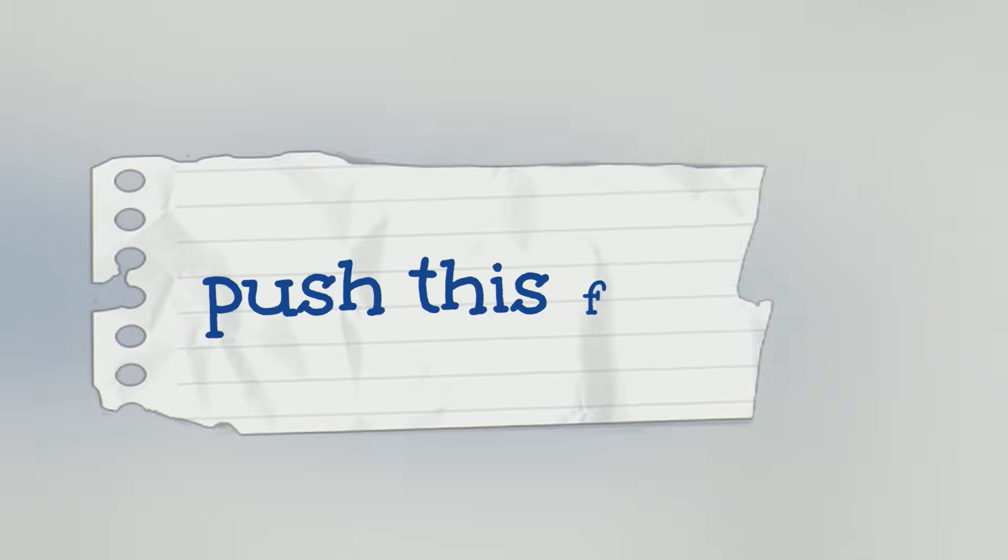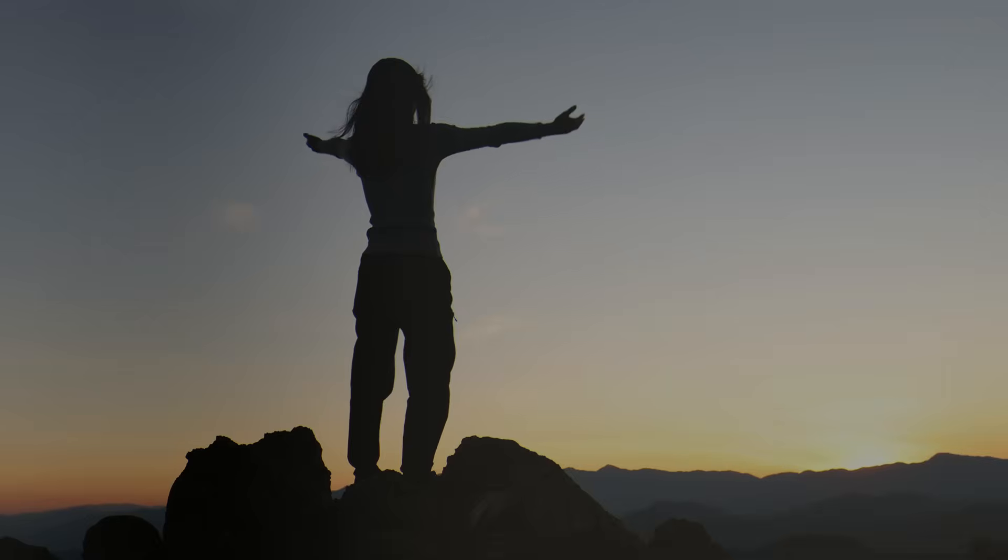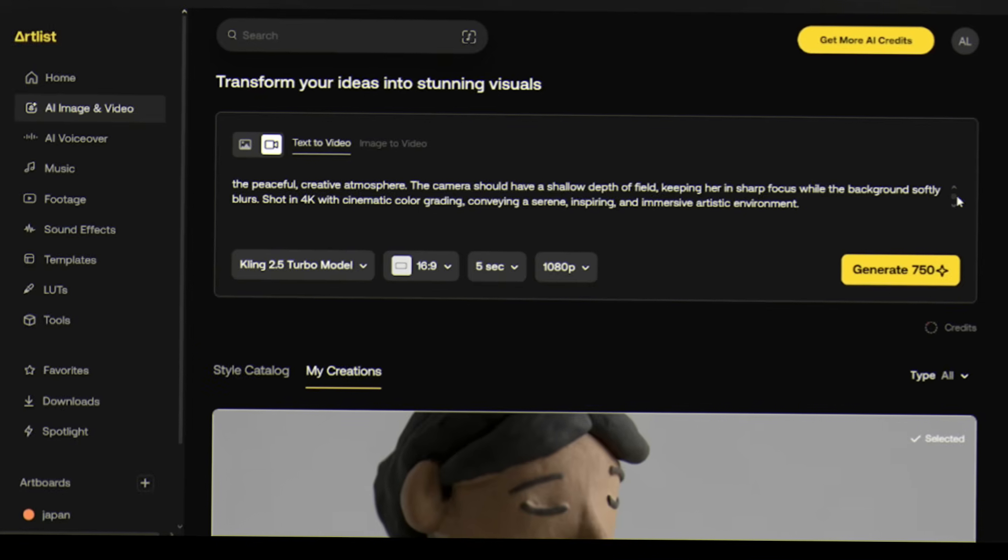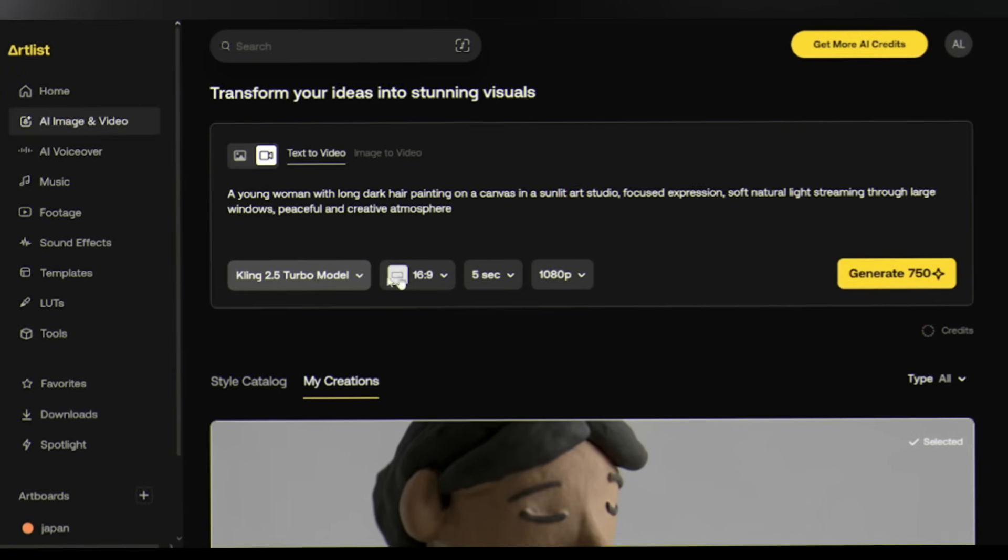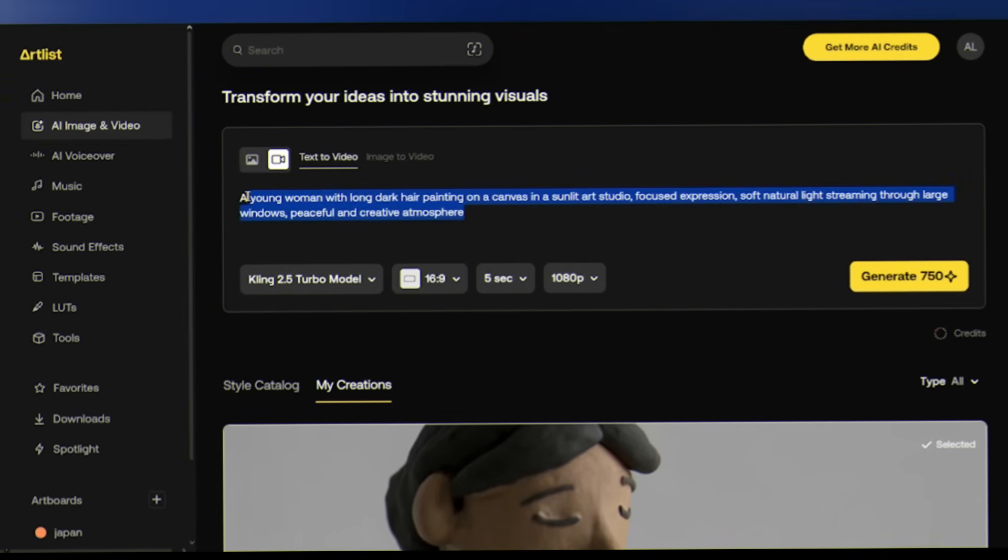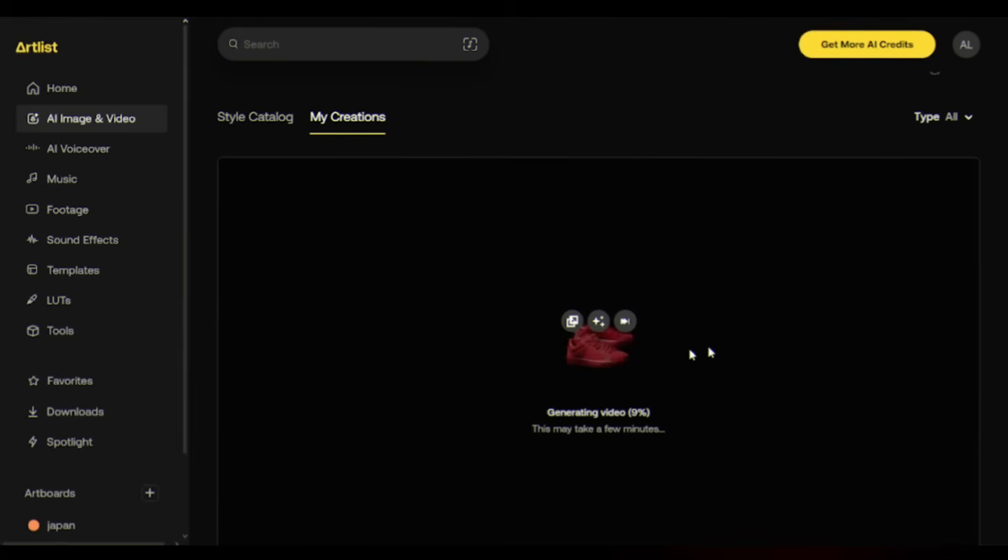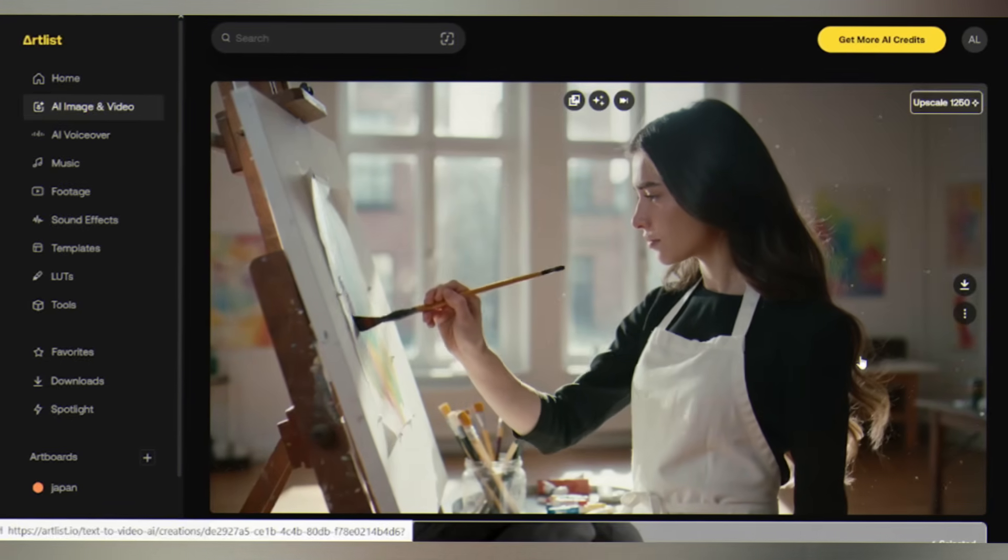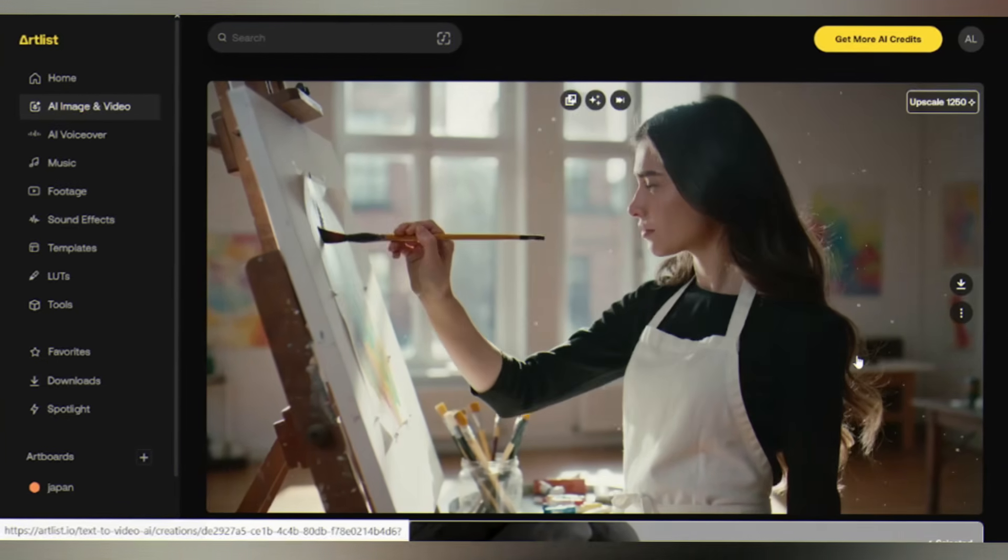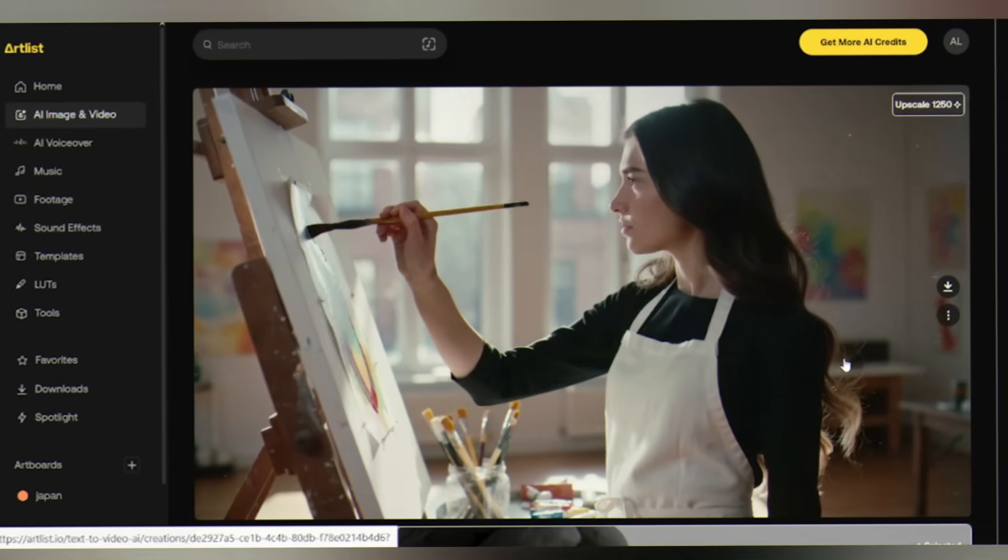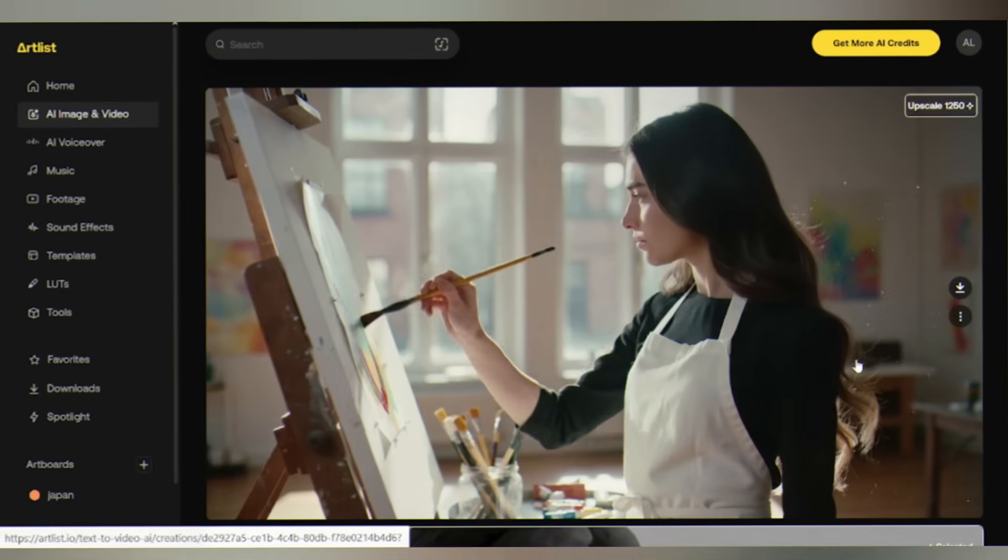Now let's push this further and see how Artlist AI handles realistic human characters. Switch to the text to video tab. Type this prompt: a young woman with long dark hair painting on a canvas. Choose 16 by 9 aspect ratio, select Kling 2.5 for the highest quality. Click generate and wait about 90 seconds. Look at this - the woman's movements are natural, the way her hand moves across the canvas, even the way the sunlight catches her hair. Her expression feels focused, the studio has depth, the lighting is cinematic. This is AI-generated human footage that actually looks and feels real.